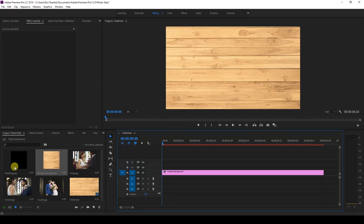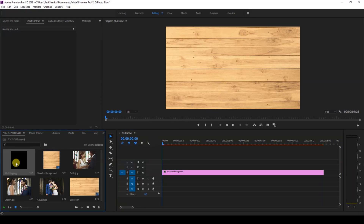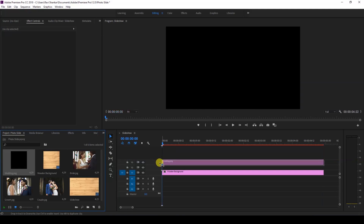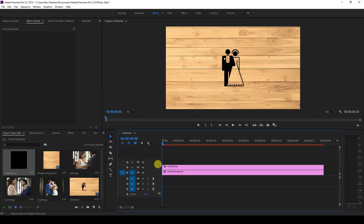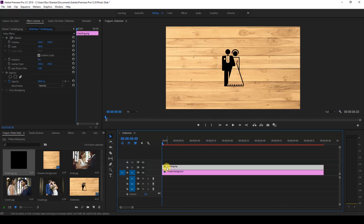On top of that I'll be adding an element — I'll drag this wedding transparent image so that it gives a wedding feel. I'll just select the video and scale this down a bit like this.